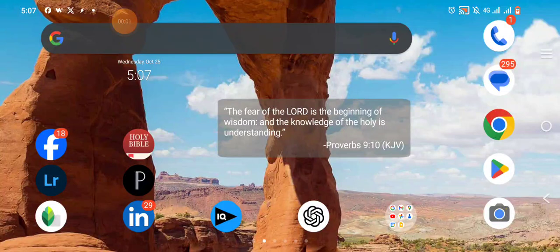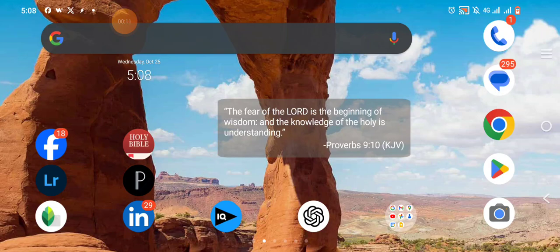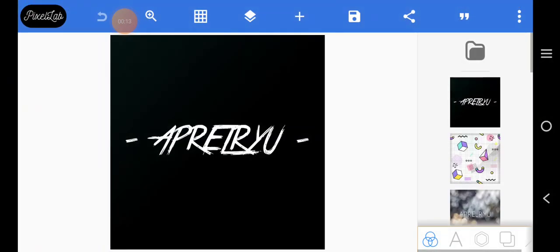Hello, welcome to my YouTube channel. In today's tutorial I'm going to create a very simple design that I saw on Instagram. Without further ado, let's jump right into the video.